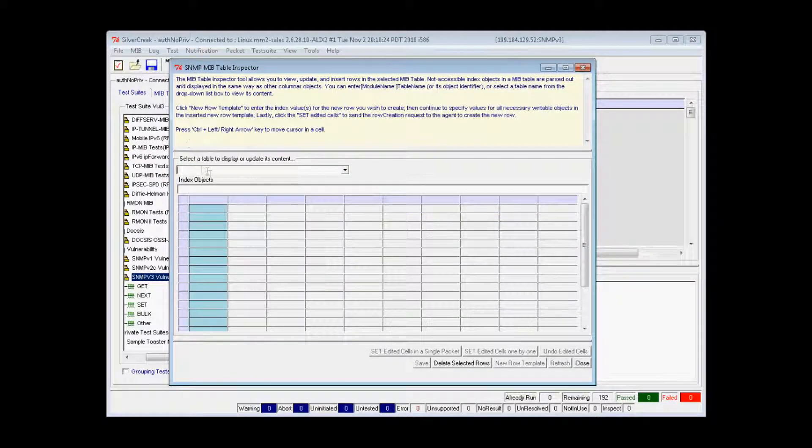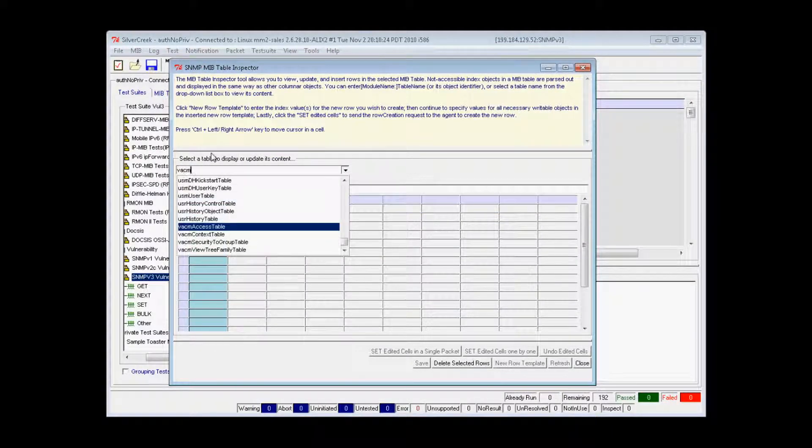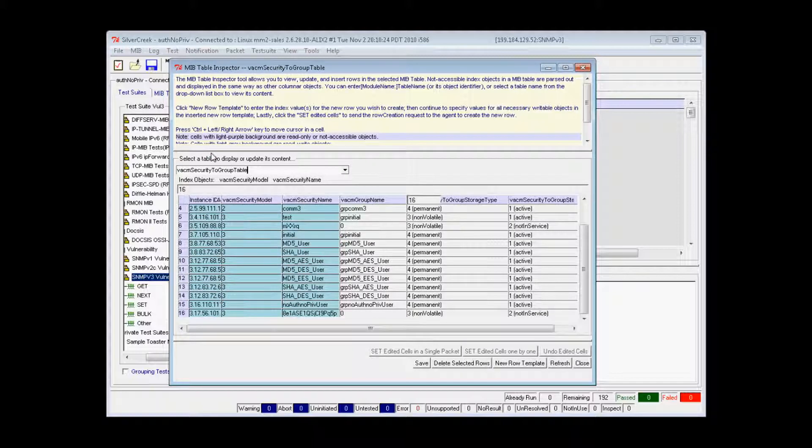You can enter a table name or its object identifier, or select a table name from the drop-down list box to view its content.